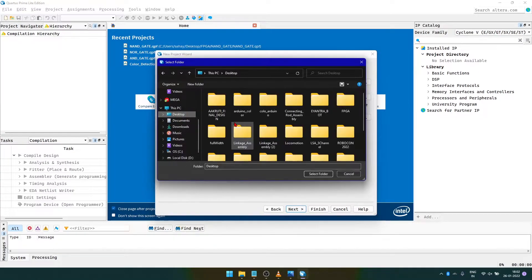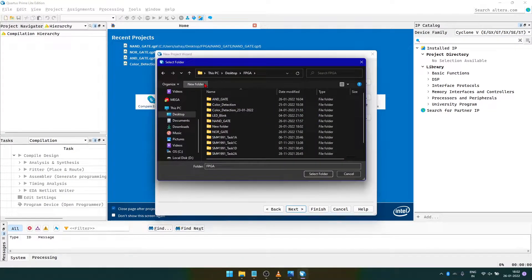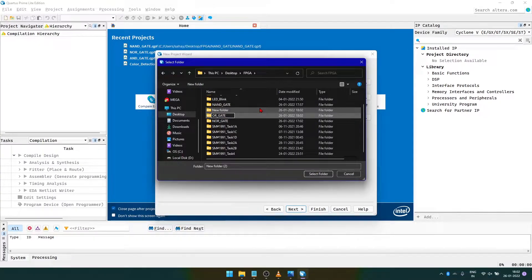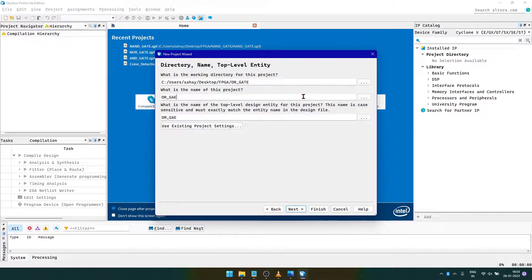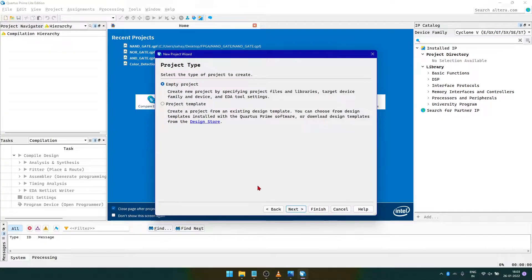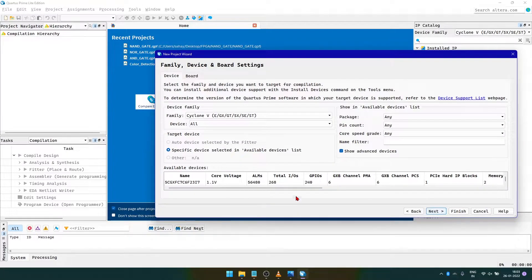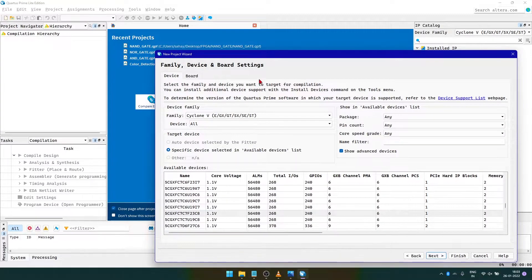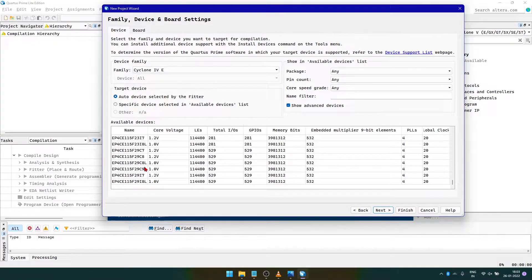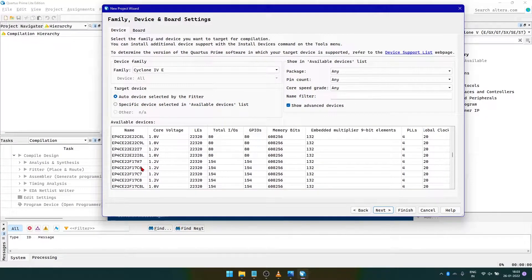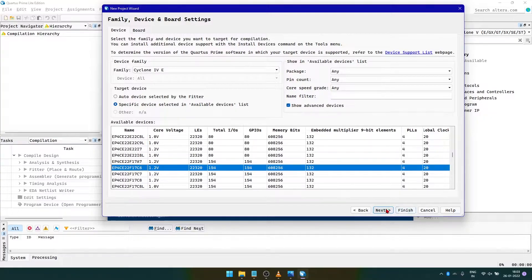Here we select the directory and name of our project. As we are creating an OR gate, I'll name it as OR_gate. As this is a fresh new project, we won't be selecting any new templates and also won't be adding any external files. In this part, we will be selecting the FPGA from the list of devices. As we have the DE0-Nano board, we'll be selecting the family as Cyclone 4E and the device as EP4CE22F17C6.